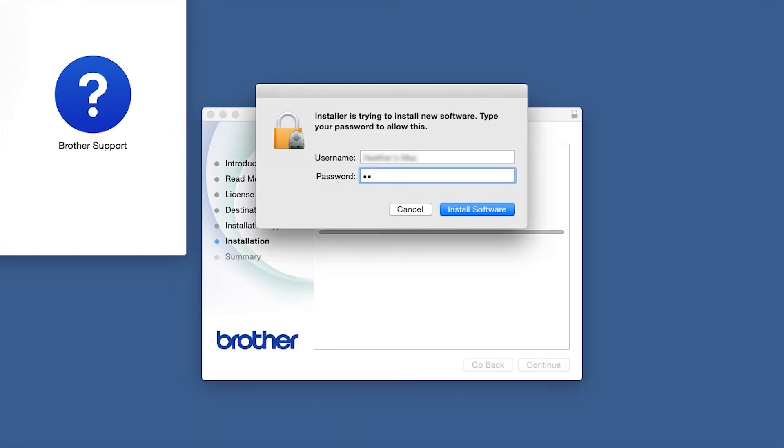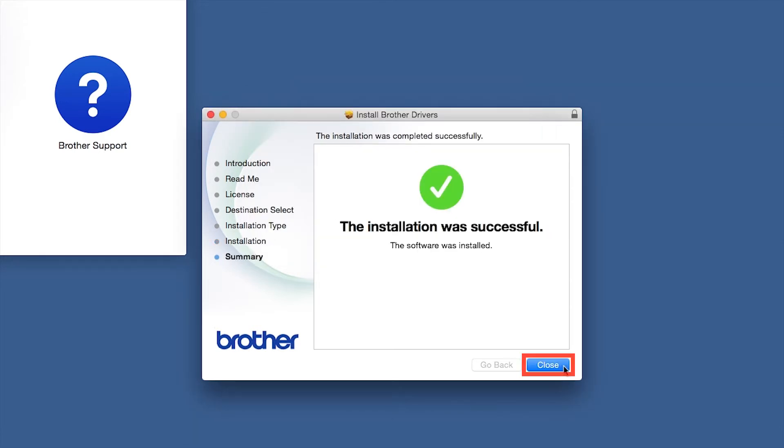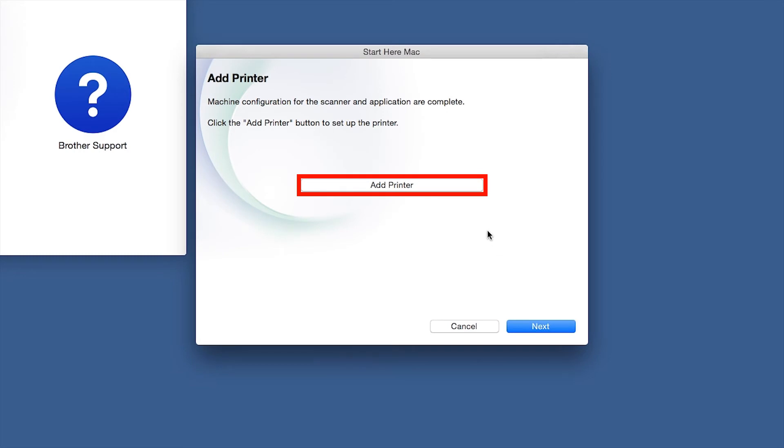If prompted, enter your password and click Install Software. Click Close. Click Next. Click Add Printer.